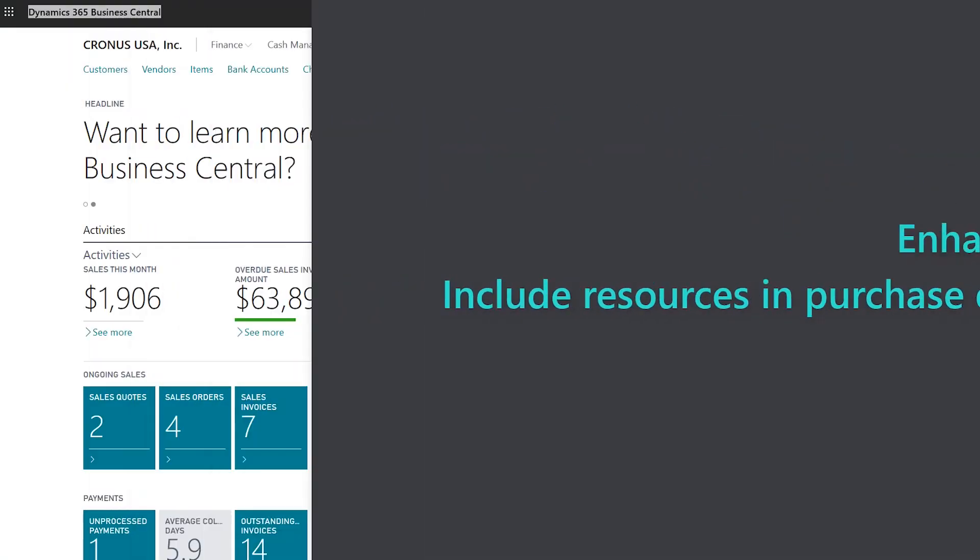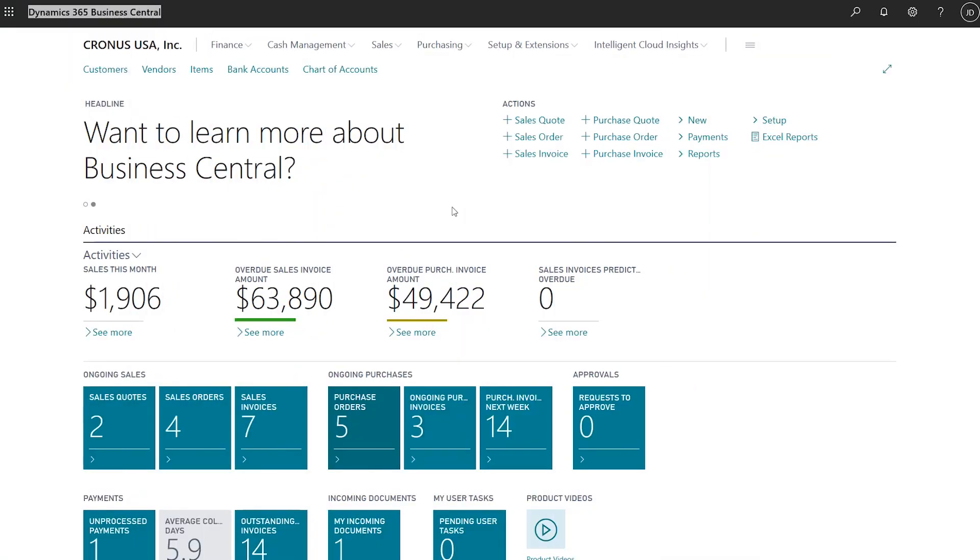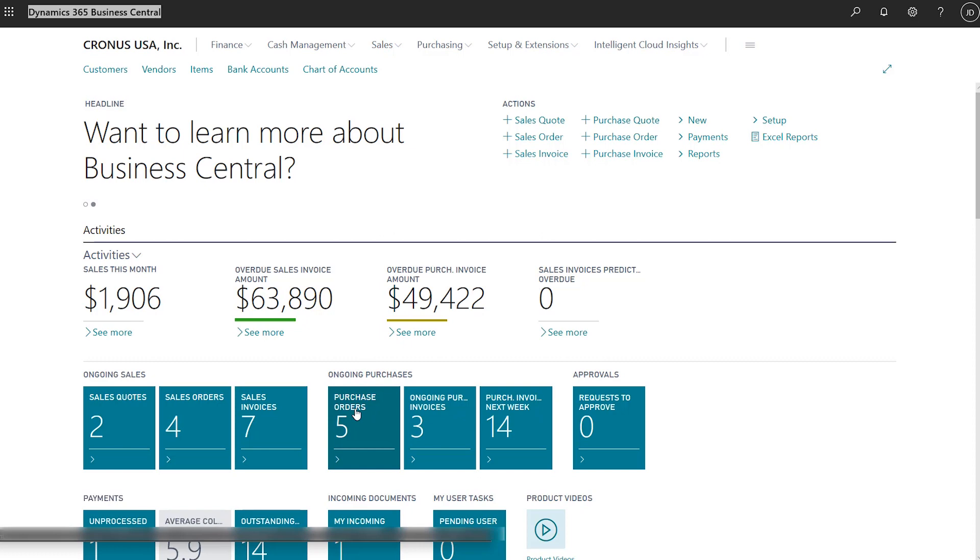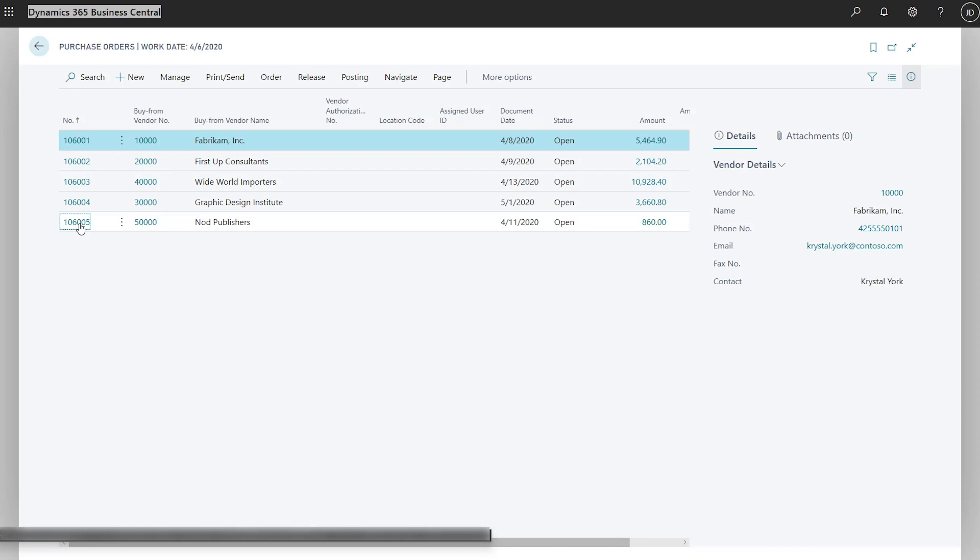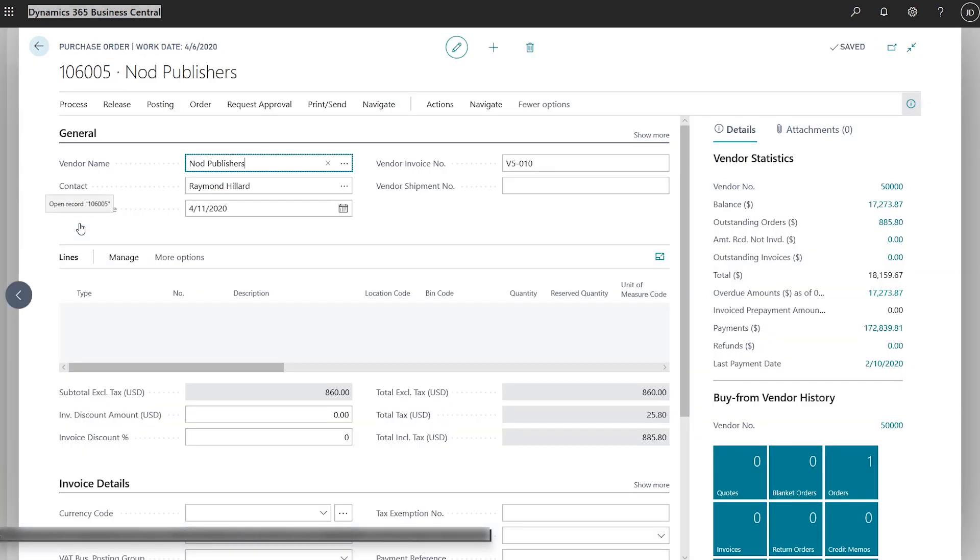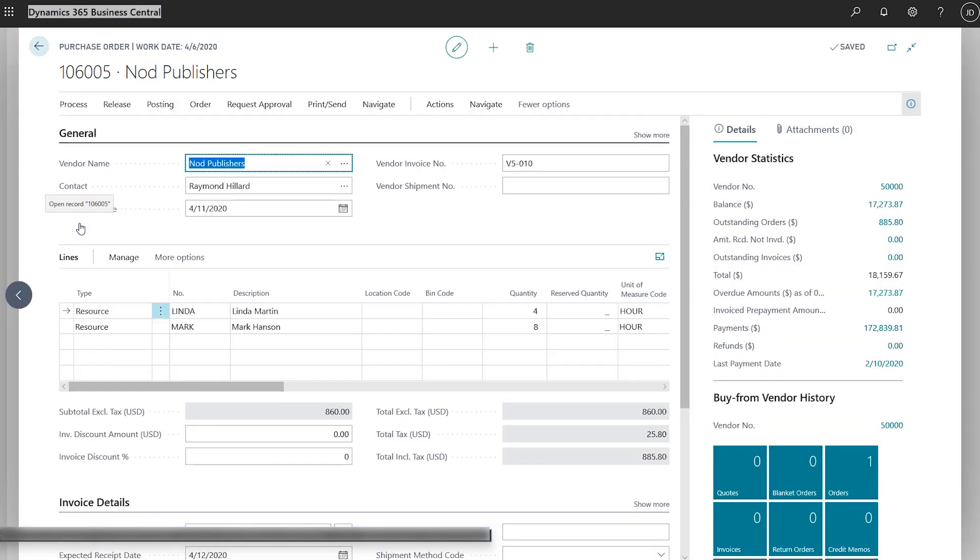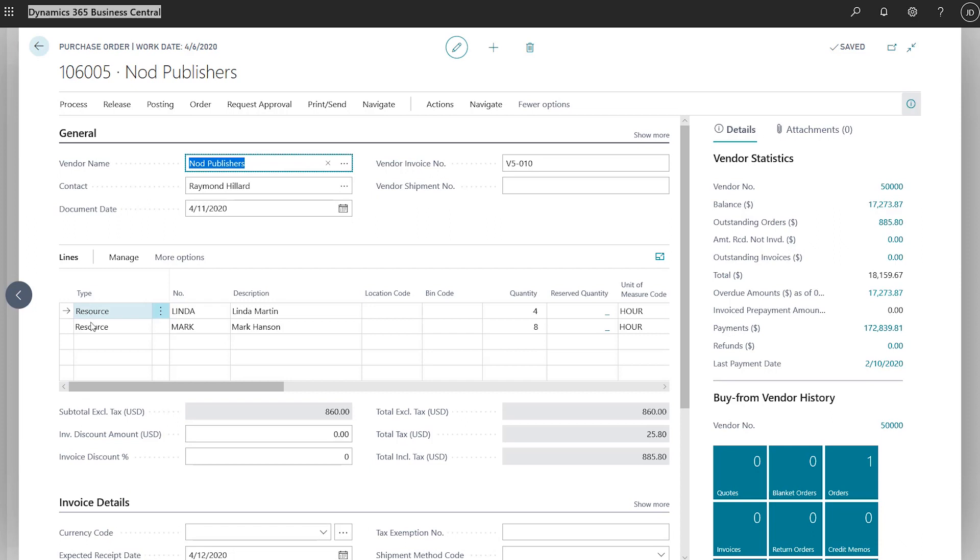Use resources in purchase documents. Many businesses outsource or hire external resources on a temporary basis, such as for a project or job. Purchase documents, such as orders, invoices, and credit memos, now offer a resource line type, letting you track and process resource use. Like other line types, you can correct and copy purchase documents with resource lines and use extended text.